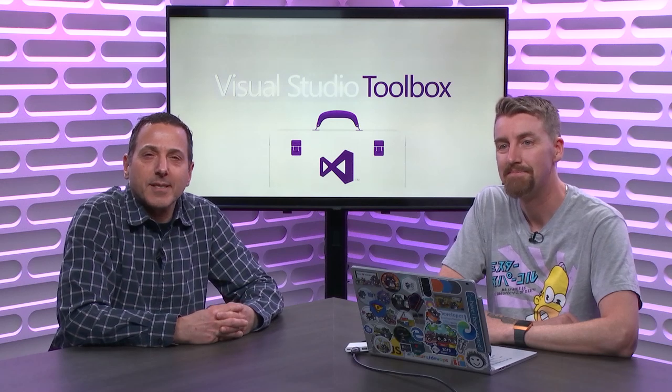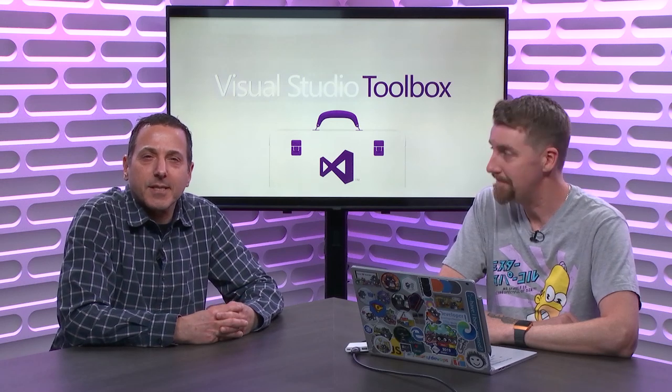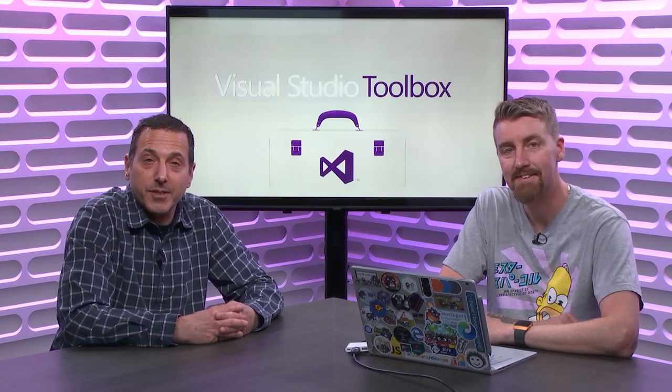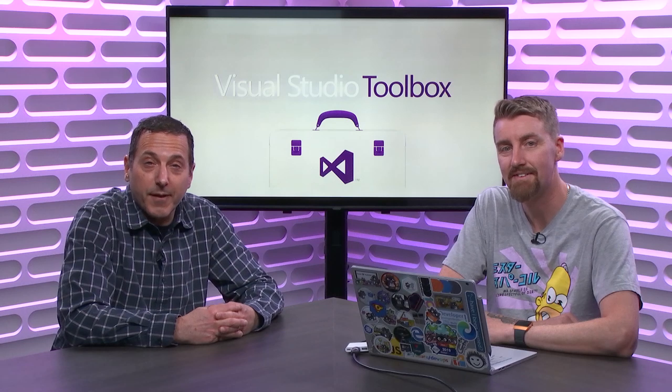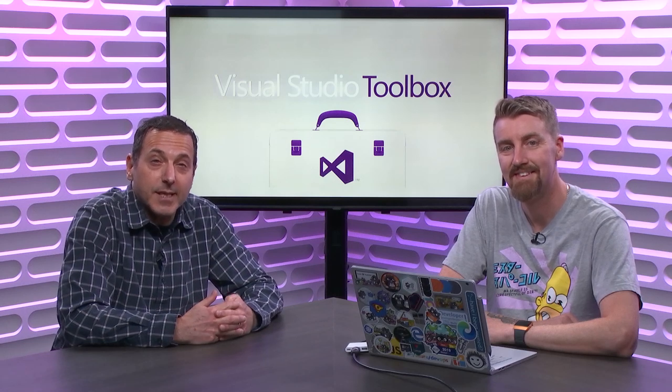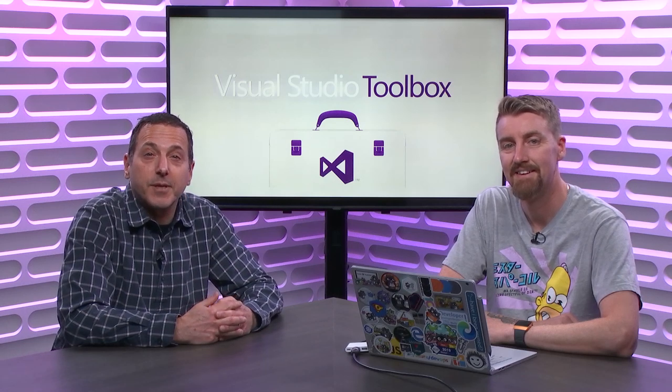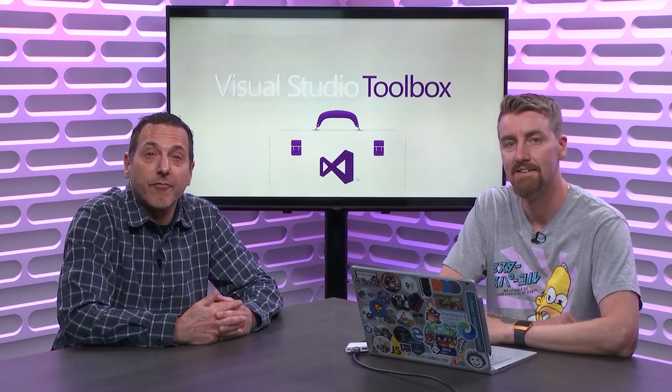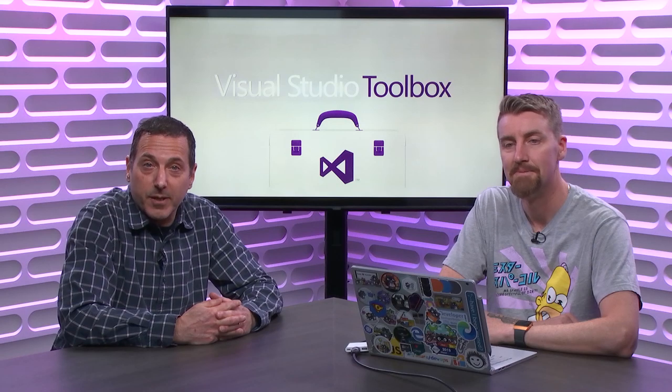On today's Visual Studio Toolbox, Aaron is going to give us a quick overview of GitHub Actions, which are new and they're an interesting way of doing CI/CD pipelines from within GitHub.